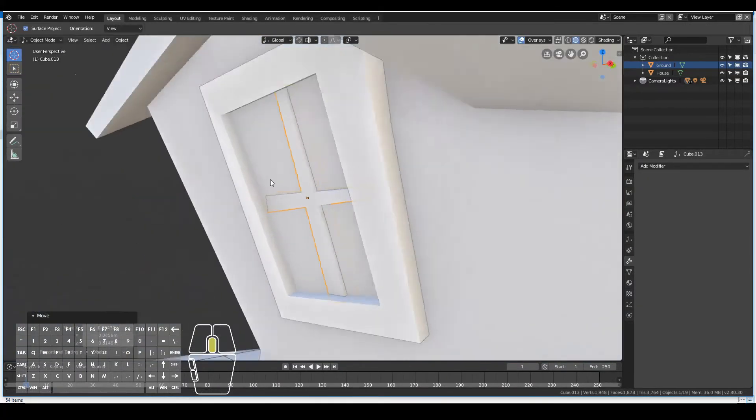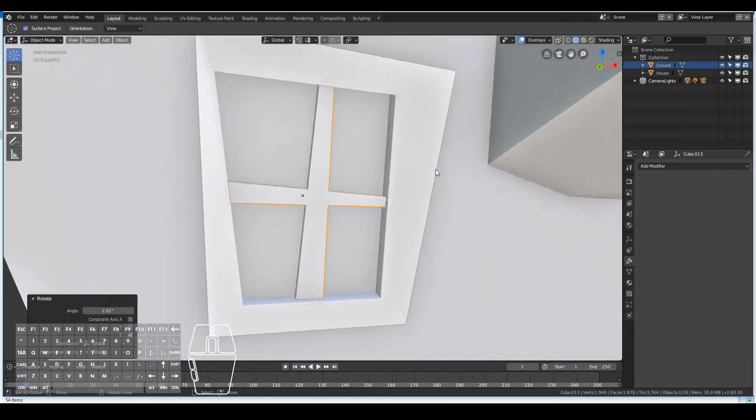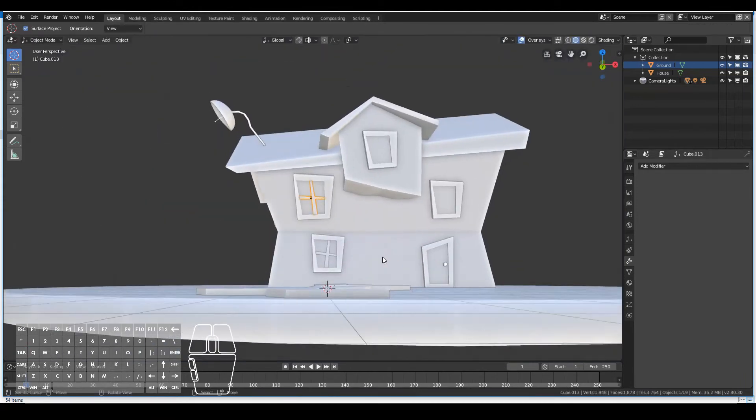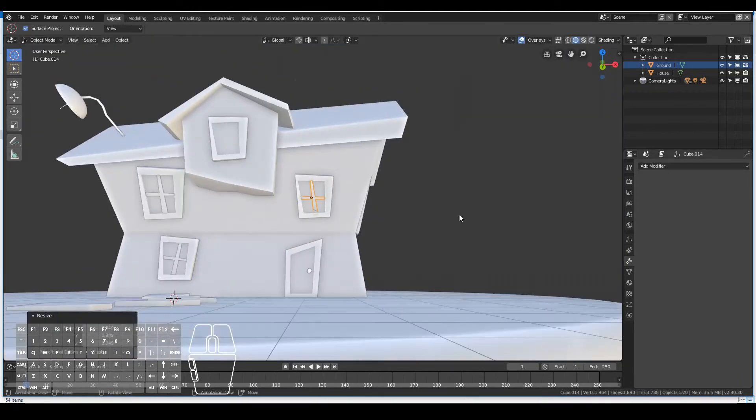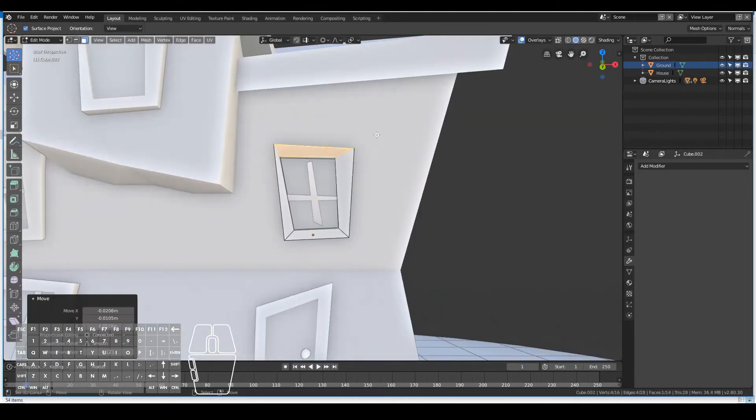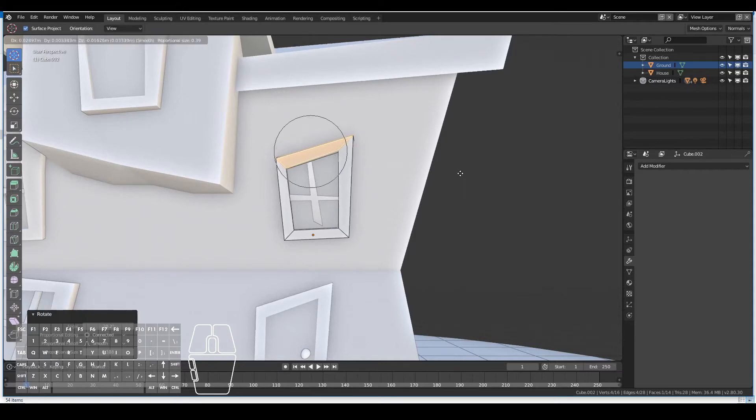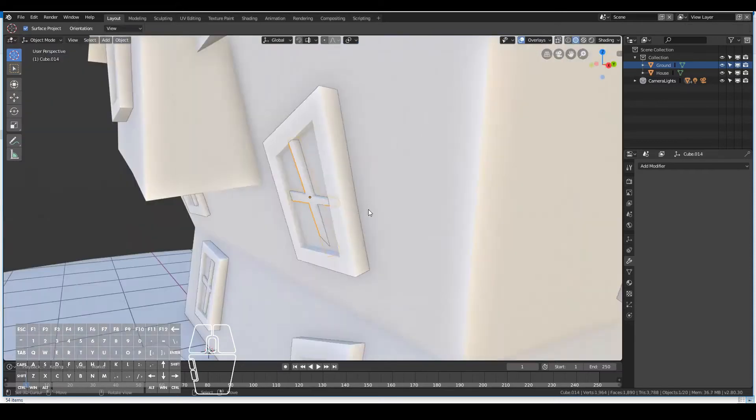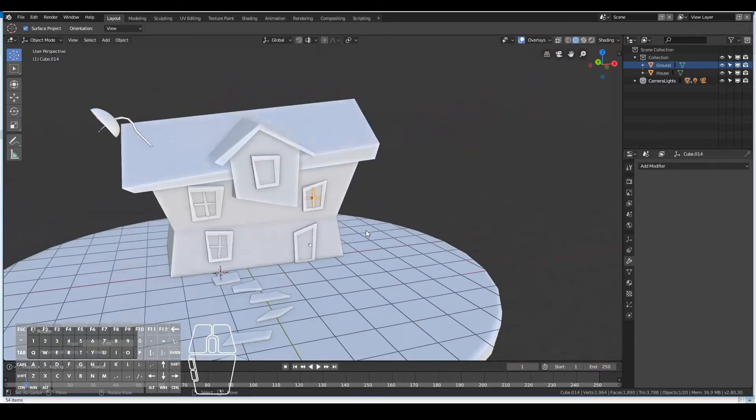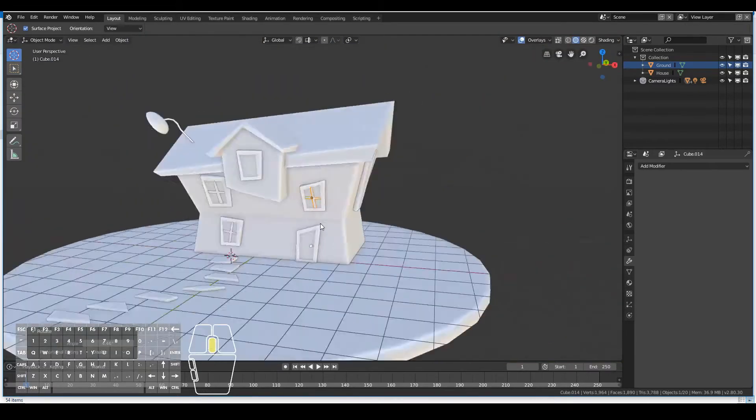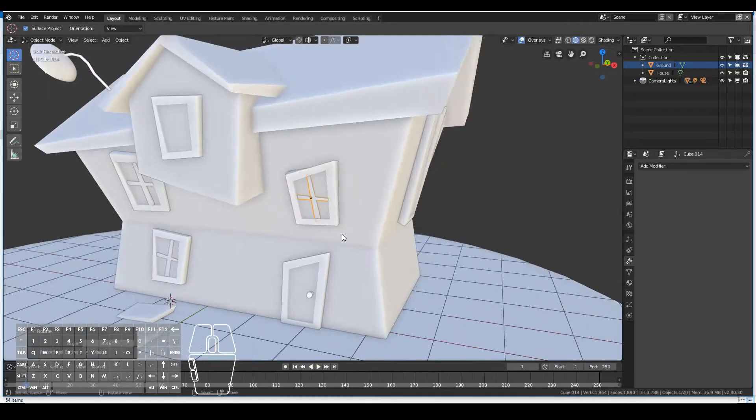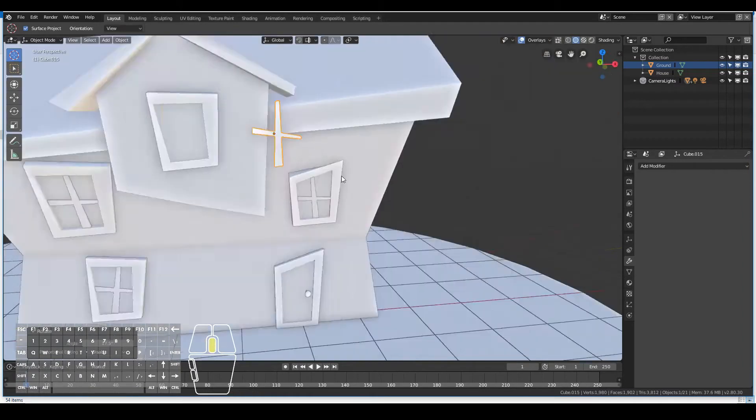And then pretty much just duplicating it everywhere. I know probably a smarter way of doing it was probably to add these window panels before I duplicated the window itself, the window frame itself.